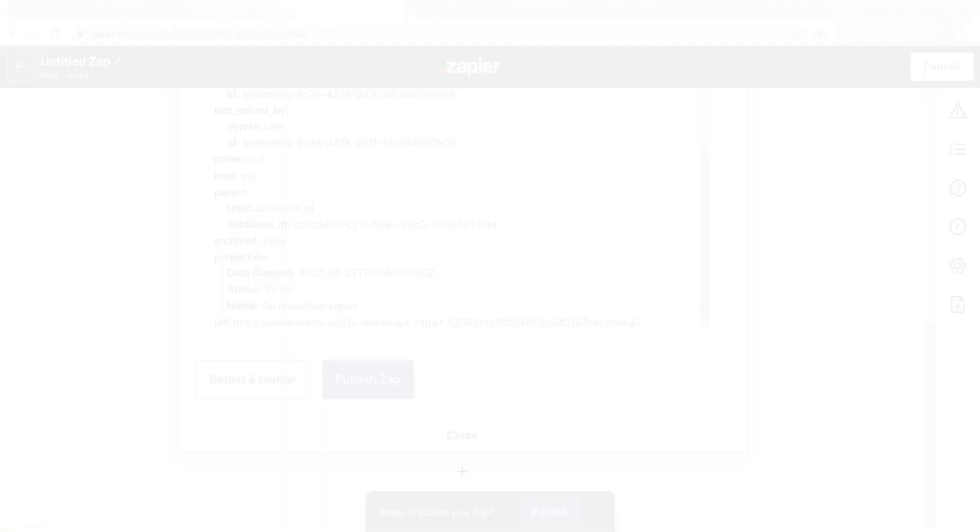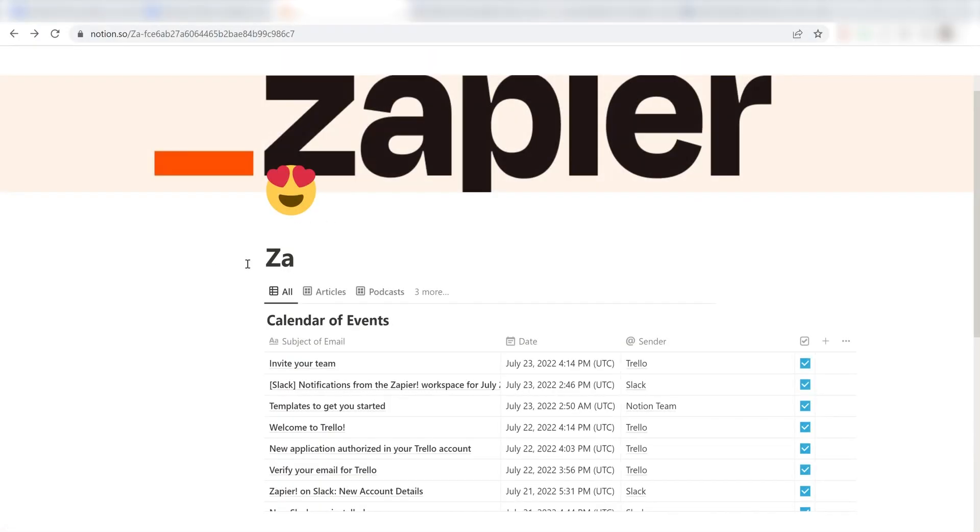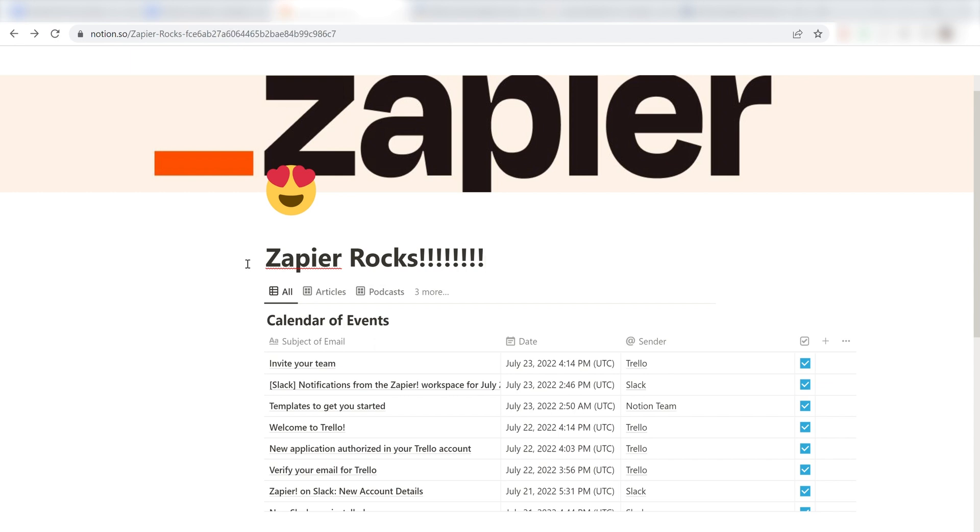I hope this was a helpful demo. Zapier can do so much more with these two apps and thousands of others. Check Zapier out. There's a free trial. Click the link in the description.